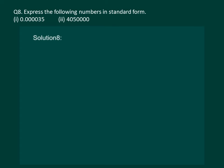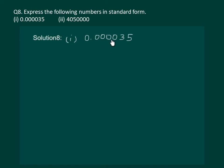Let us read the question on the slide: Express the following numbers in standard form. Let us start with the first part. To bring it into standard form, we know that we will have to shift it 1, 2, 3, 4, and 5 places. Then we will get 3.5 multiplied by 10 raised to the power minus 5, and this is the standard form of the given number.